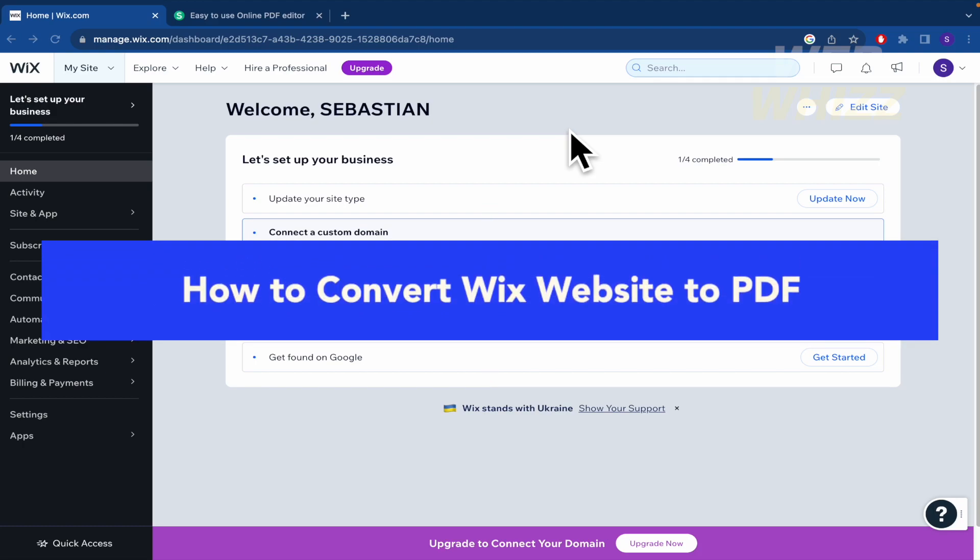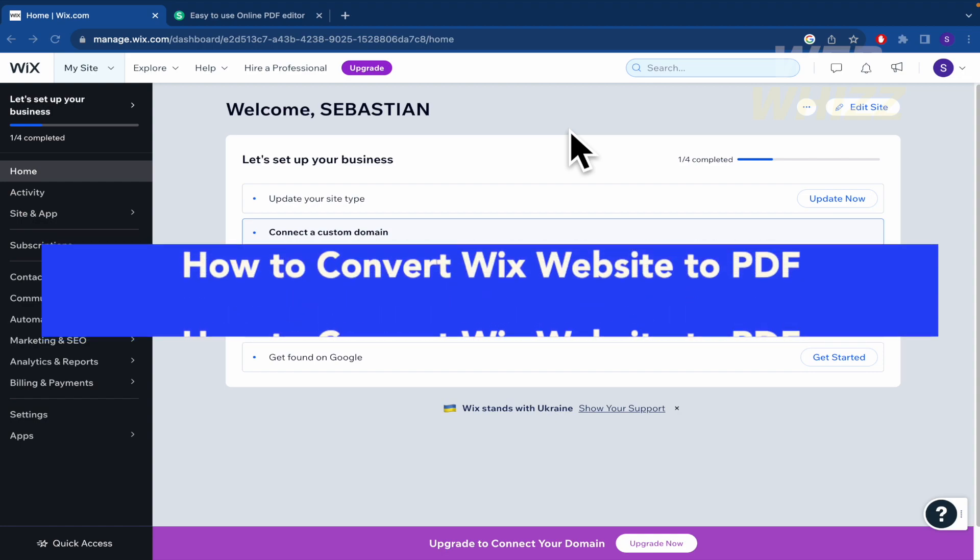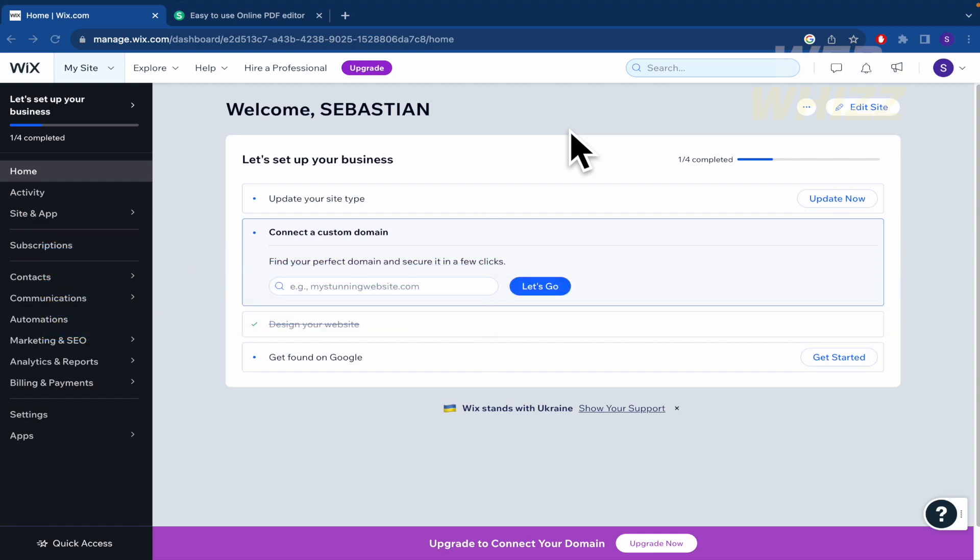How to convert Wix website to PDF. Hello everybody and welcome to our channel, WebWiz. Today you're going to learn how to convert Wix website into a PDF document, so please watch till the end to properly understand the tutorial.